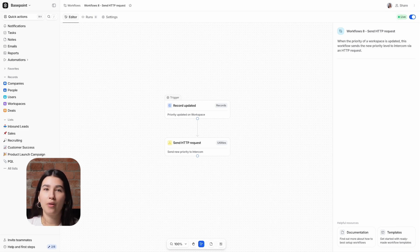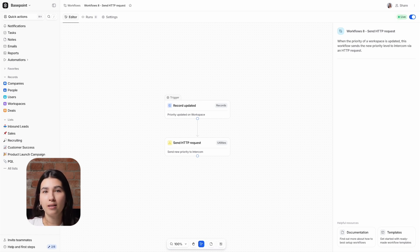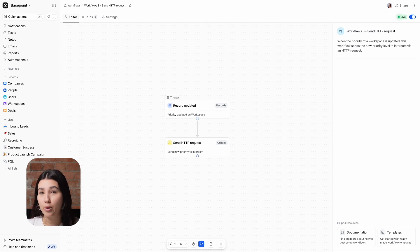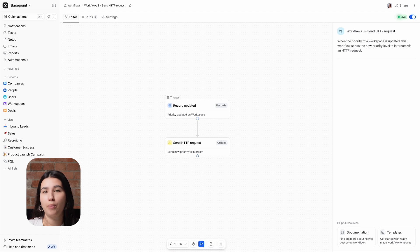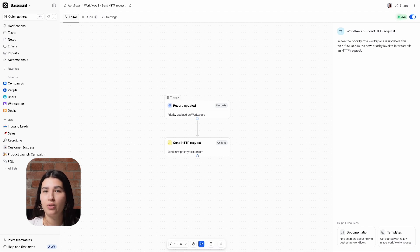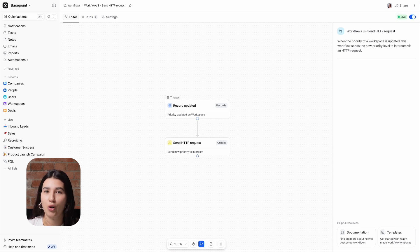Often you'll need to update other tools in your tech stack to reflect changes that have happened in Attio, or vice versa. HTTP requests, sometimes referred to as webhooks, are a widely used and flexible tool for sending data between software products. The HTTP request block lets you send requests to external tools, automating manual tasks and keeping your data in sync across your go-to-market stack.